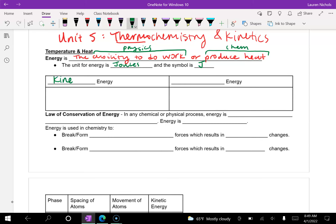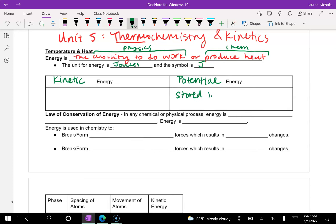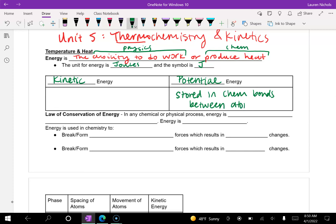There are two types of energy: kinetic energy and potential energy. Potential energy is energy that is stored — specifically stored in the chemical bonds between atoms.